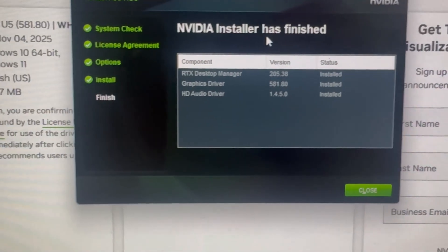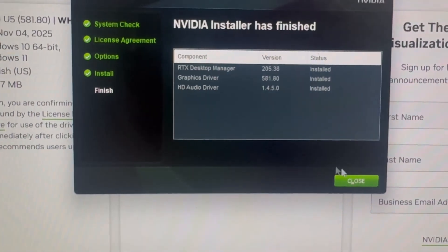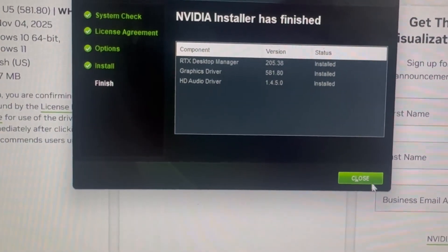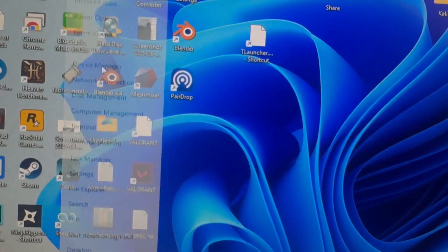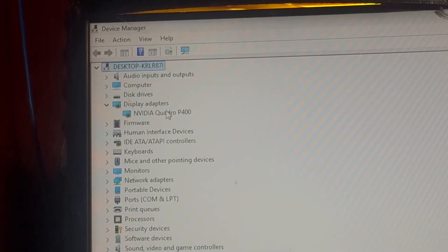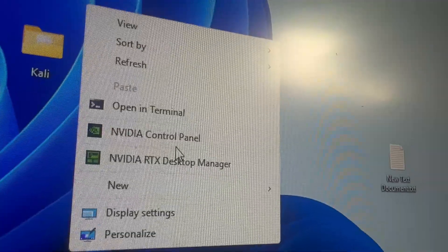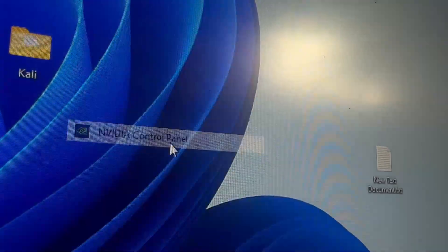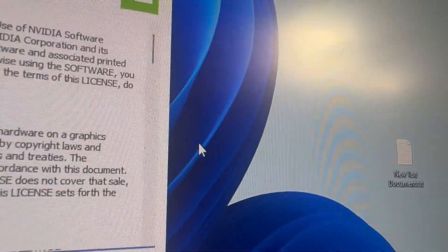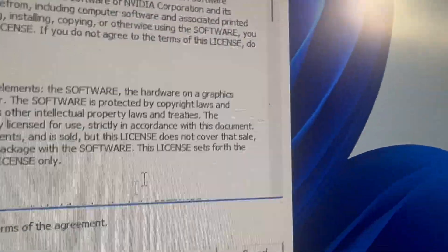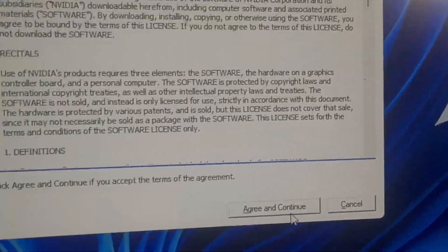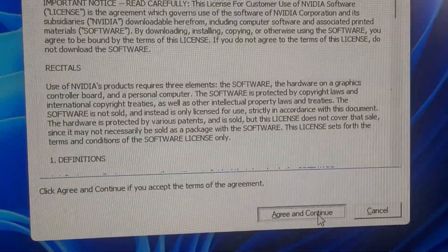Once the installation is done, restart your PC again. Now launch GTA 5 — the failed initialization error should be completely gone. No more crashes, no more pop-ups, and your game will run smoothly again.